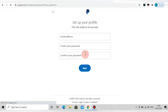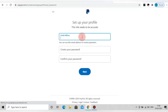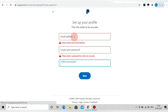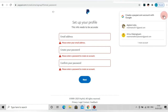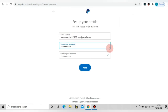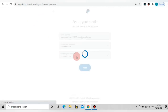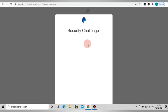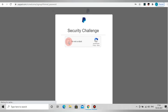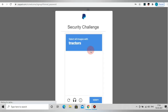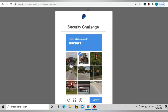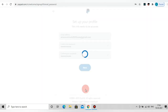Step 3: Open the next page to set up your profile. Enter your email address and password, then confirm the password. Click Next. There will be a Security Challenge — a CAPTCHA. Click 'I'm not a robot.' A tractor image is available; we can verify it. Now the third step is over.